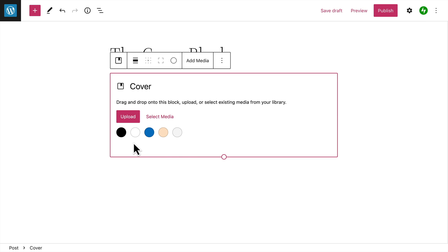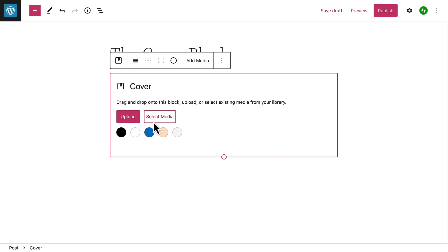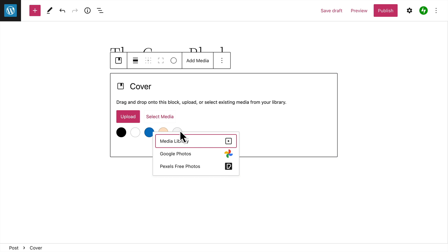Next, select one of the preset colors from your theme to use a solid color as the background. Or you can upload a background image or select an existing image from your media library, your Google Photos account, or the Pexels free photo library.